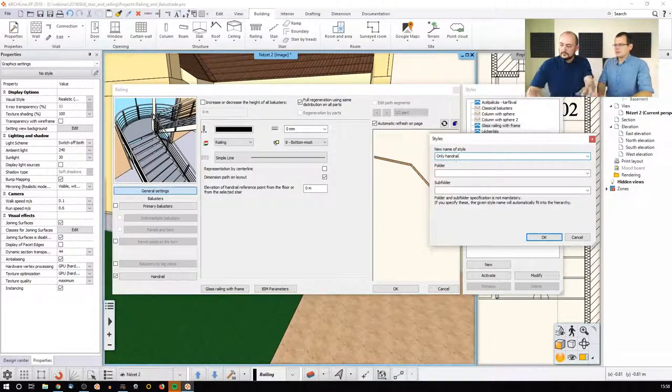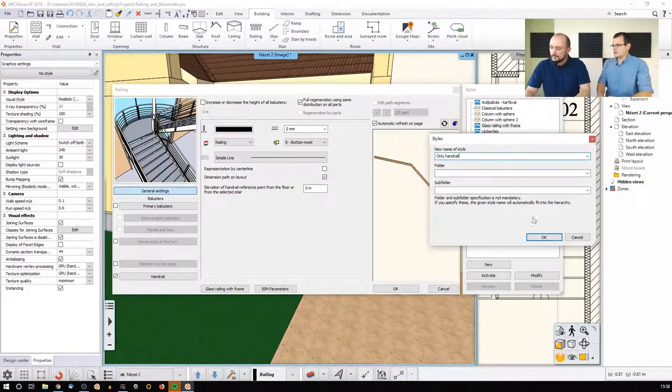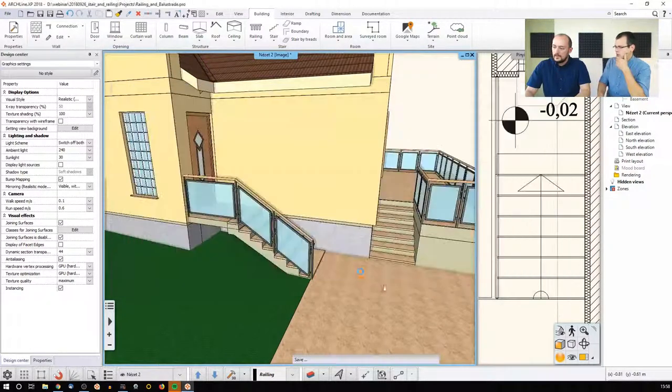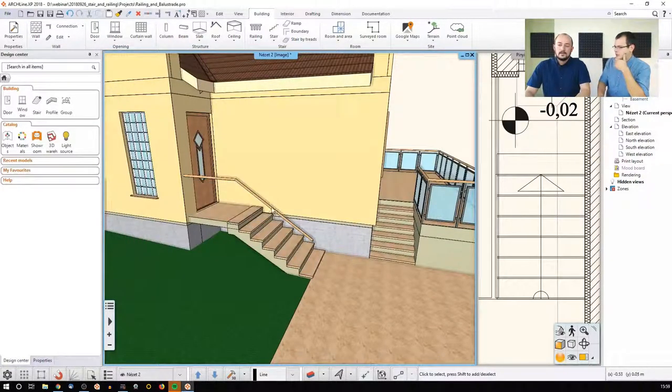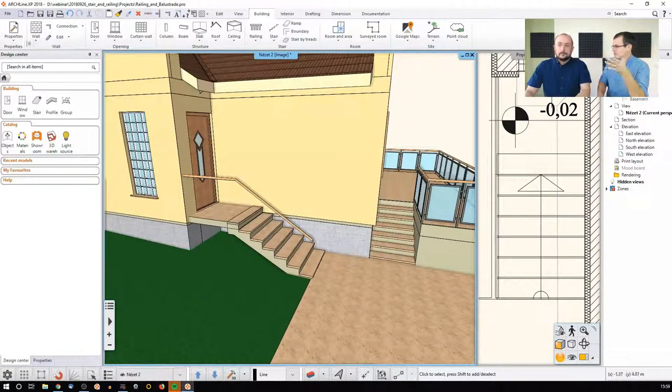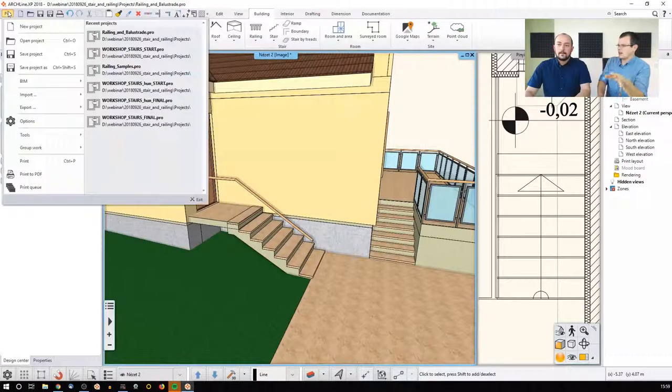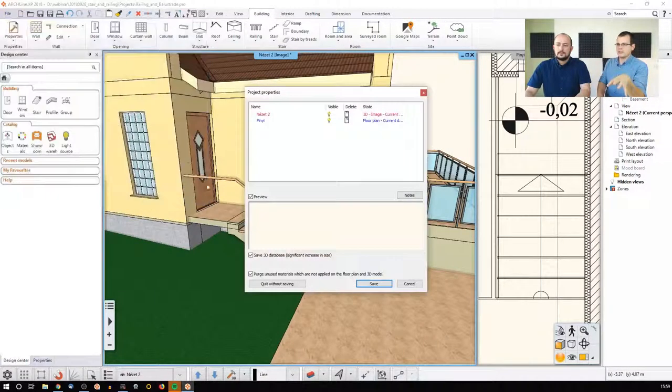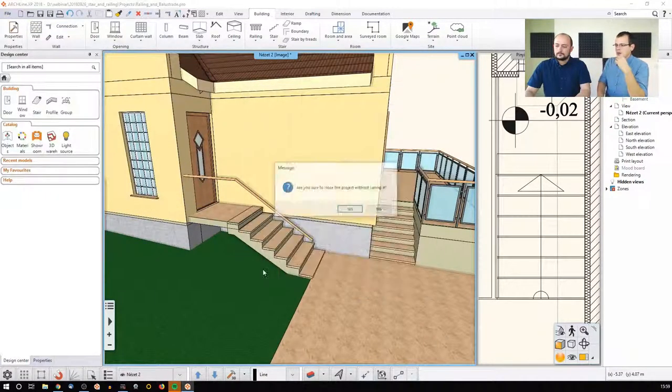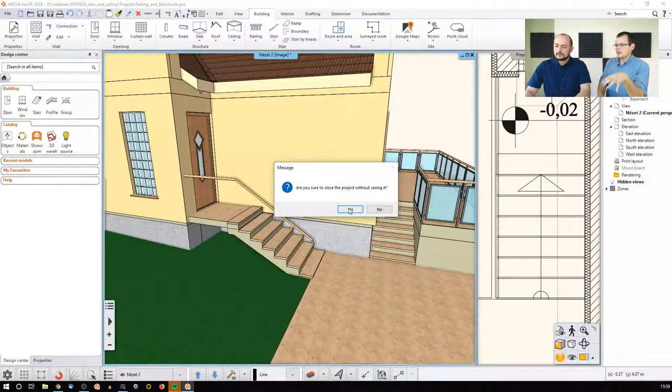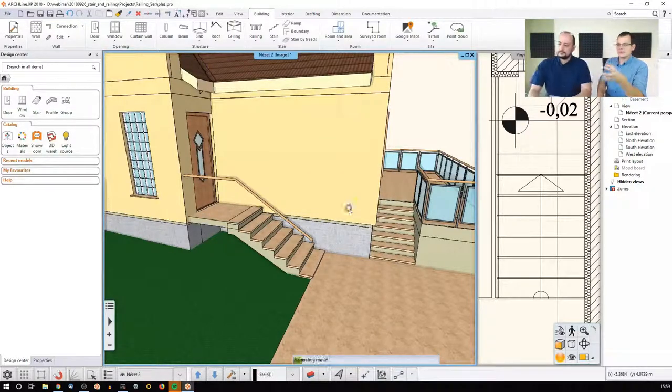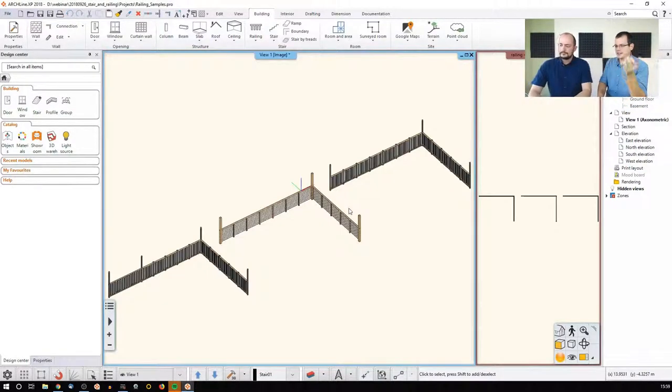Maybe the next example would be good if we could open up a couple of railings that we created before and illustrate how the different forms are made, without going more into the details,